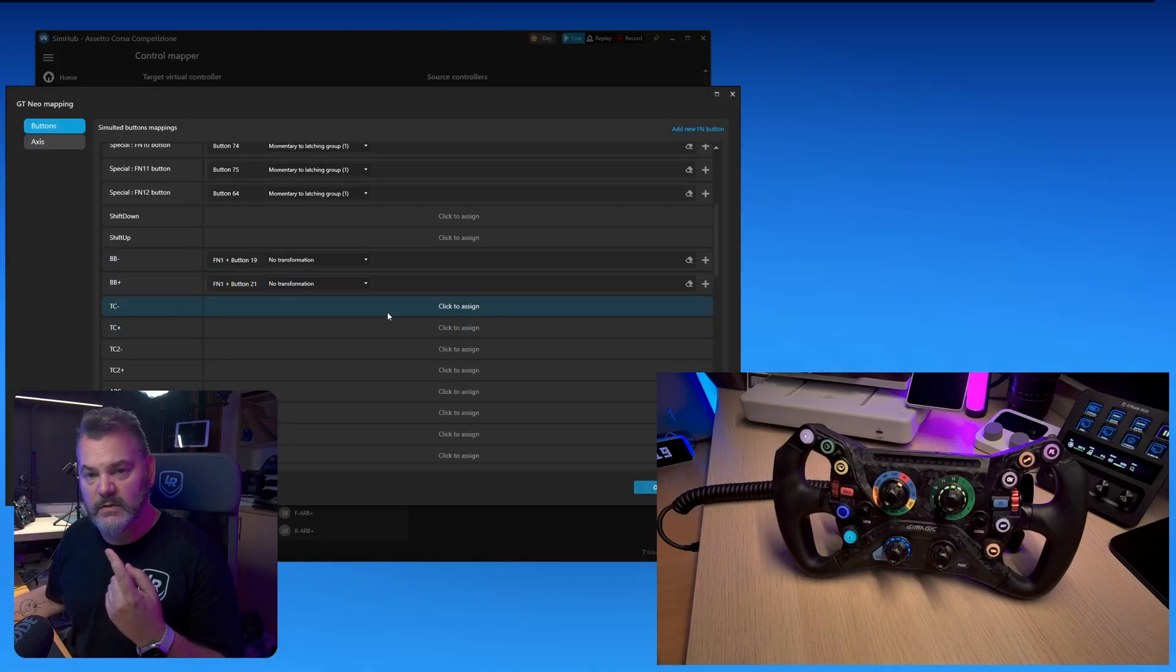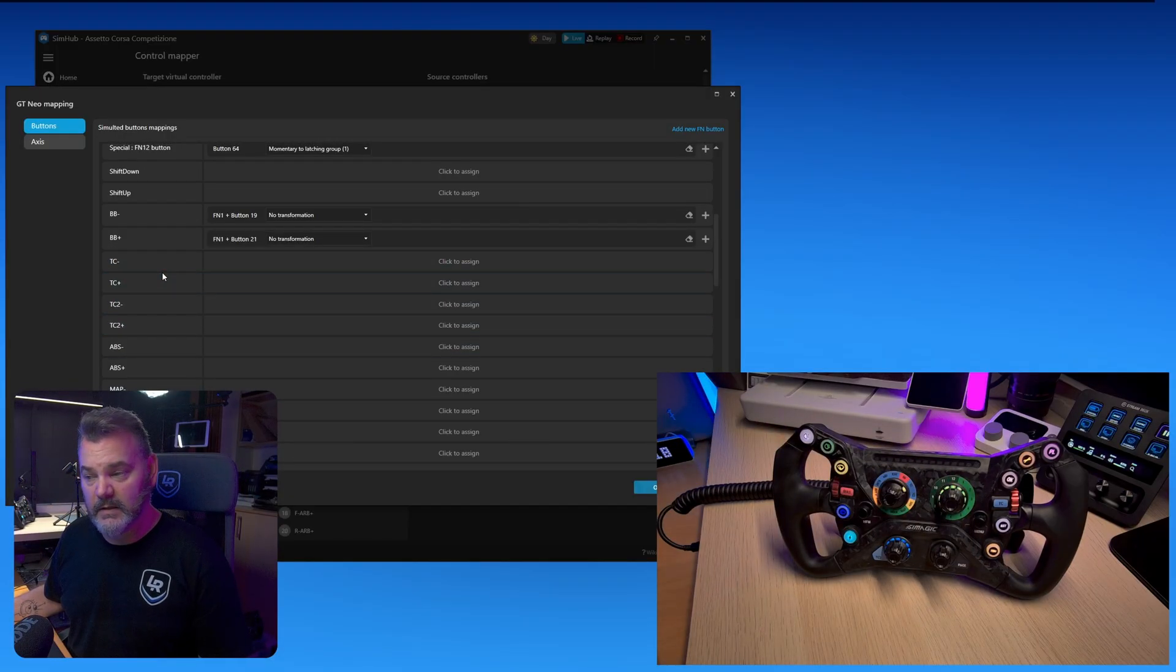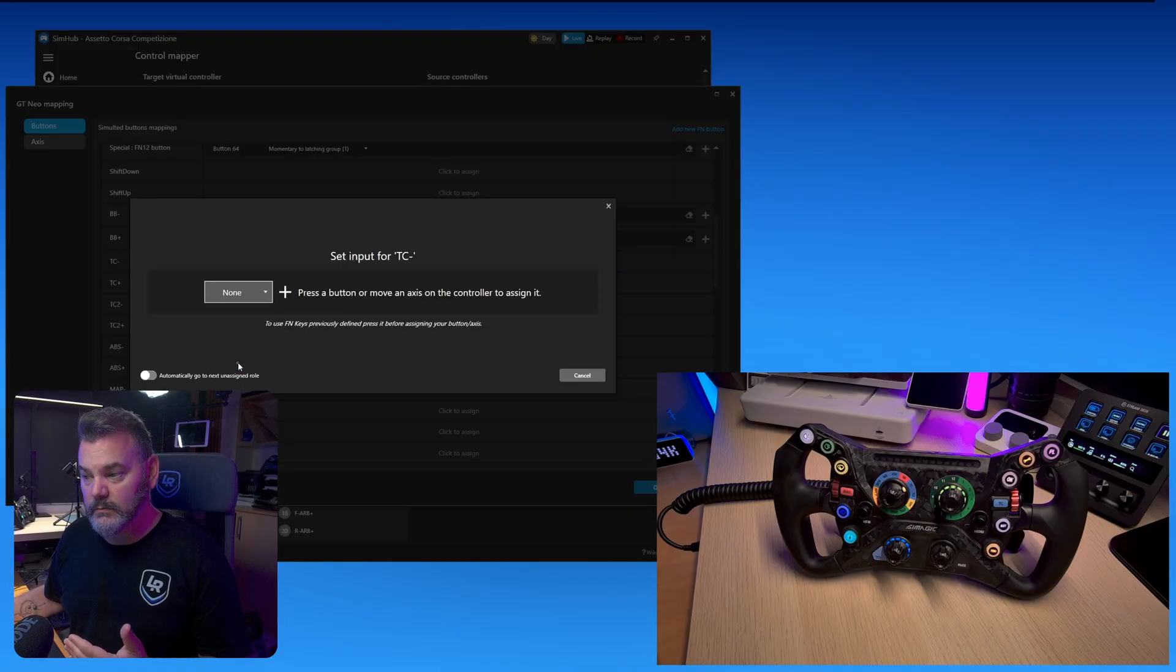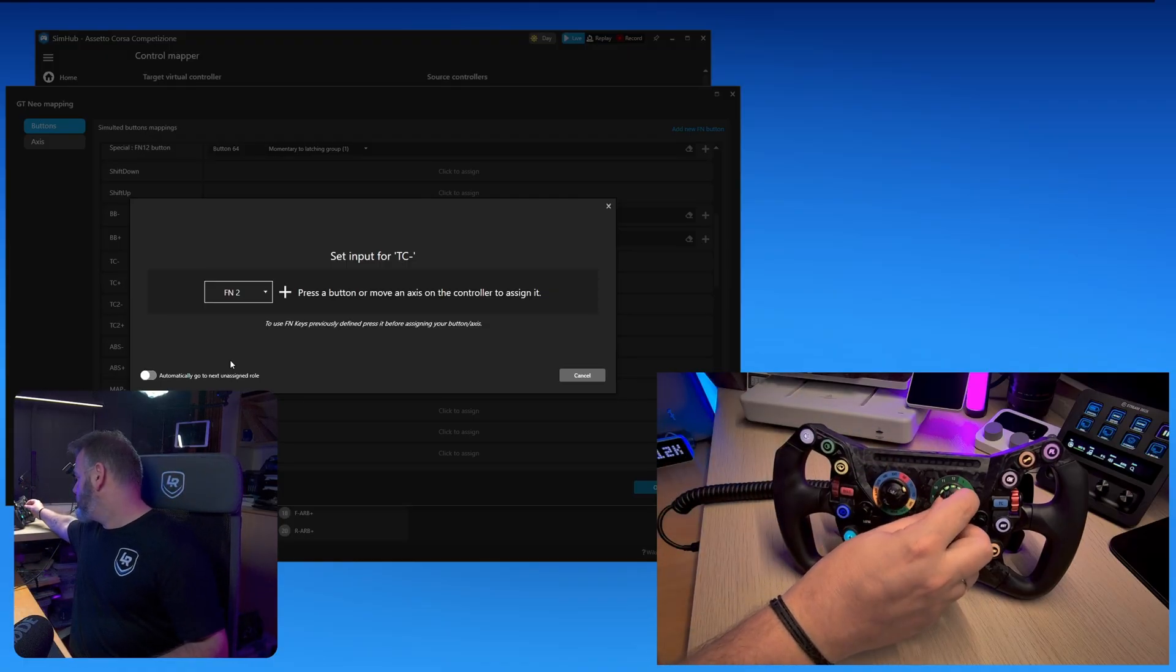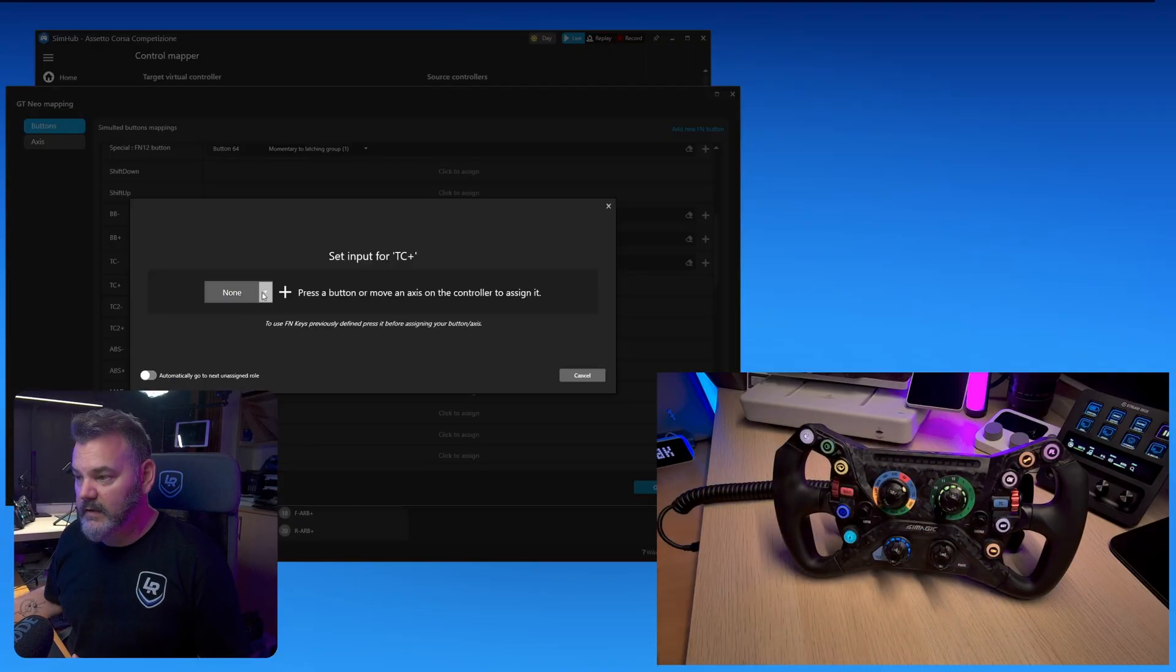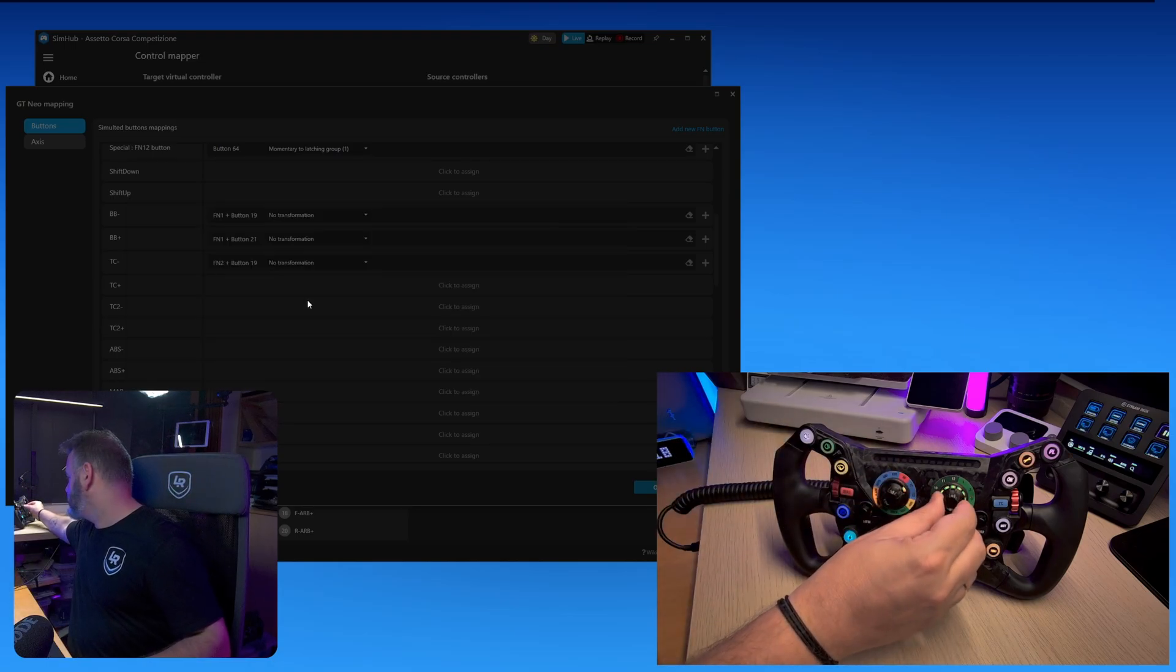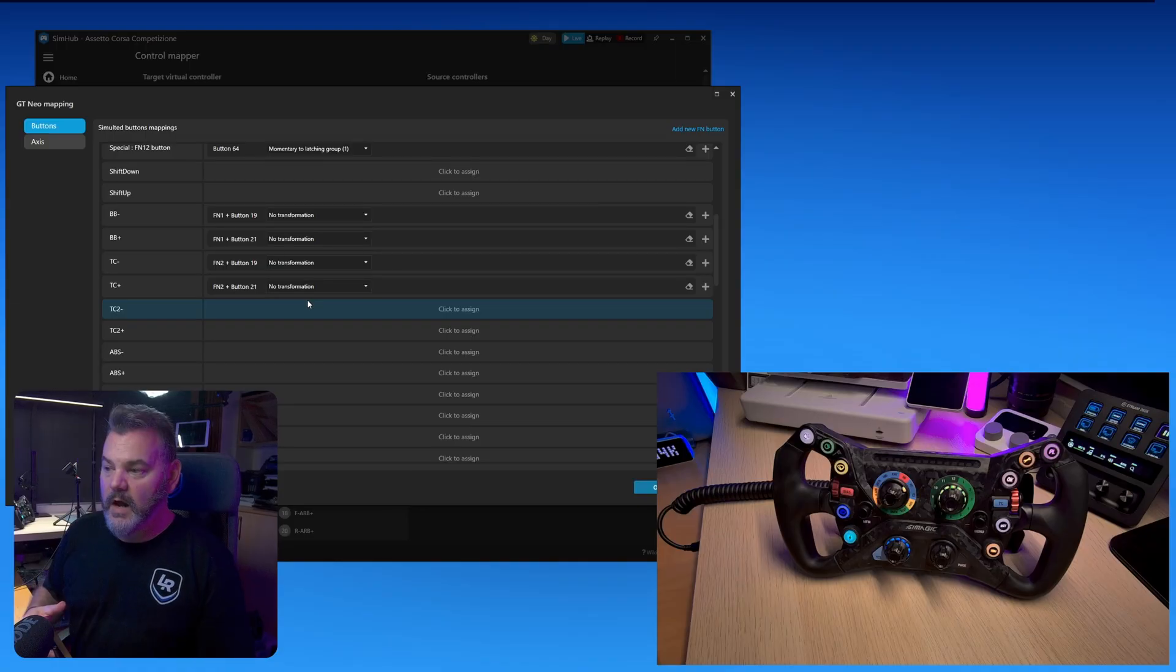So let's just do one more. I will find my triggers for TC minus and TC plus. I will click on them. I will select function number two. I will turn to the left my rotary dial and it will capture that button press. I'll do the same thing for TC plus. Again, function two and I'll move the green dial to the right. As you can see, it captured that button.